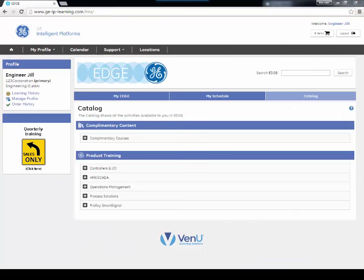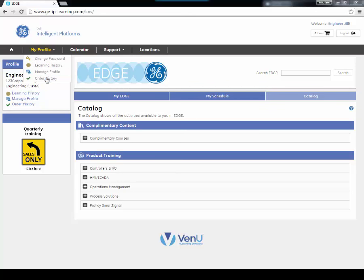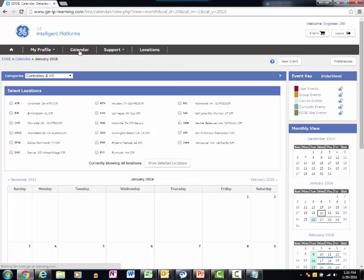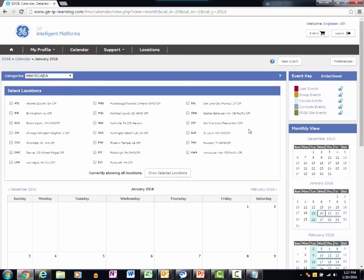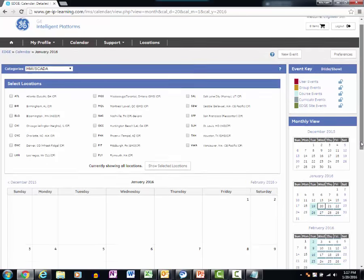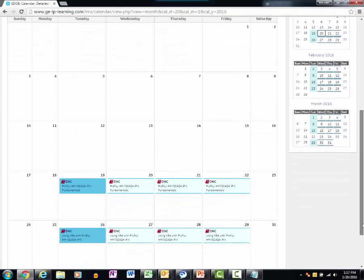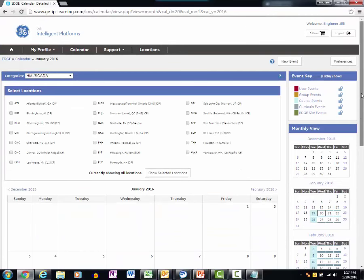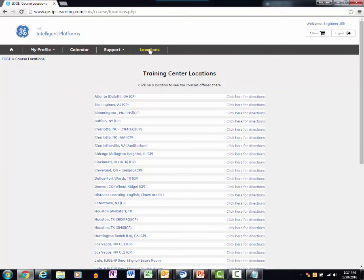Now you are ready to browse EDGE learning opportunities. You may look at your learning history, manage your profile, and view your order history. You may also browse the training calendar to see what open enrollment courses are being offered at our various training locations. You may browse our training locations.